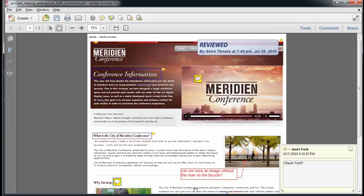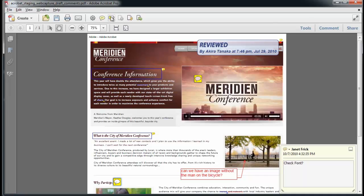When you first open Adobe Acrobat 10, you can see the new clean organized interface, and you can now easily locate the commonly used commenting tools. The Add Sticky Note tool and the Highlight tool are now accessed from the new Quick Tools area.